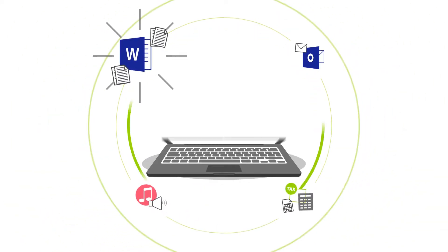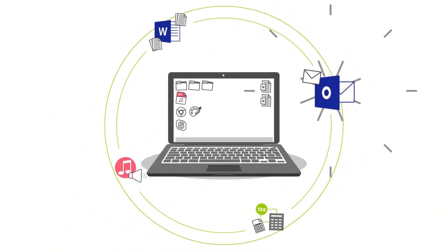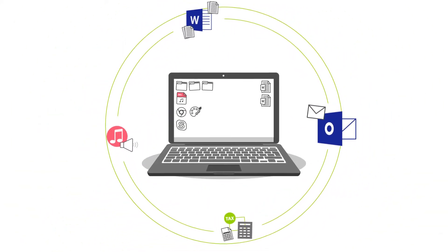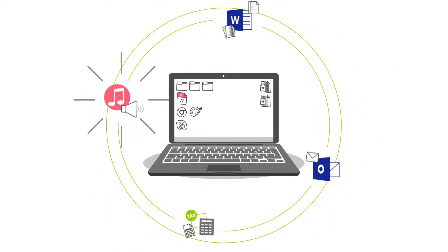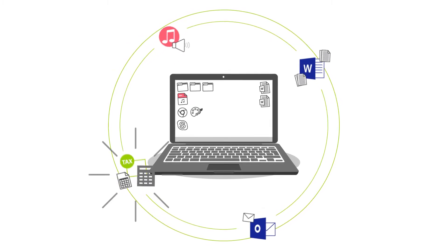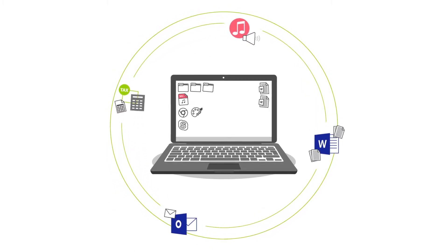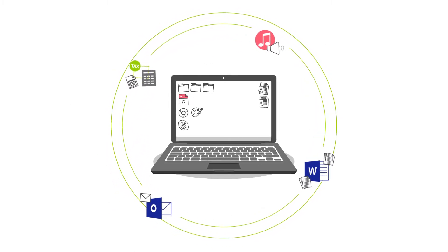Word with your documents, Outlook with emails and contacts, iTunes with music, tax software with reports, just like on the old computer.